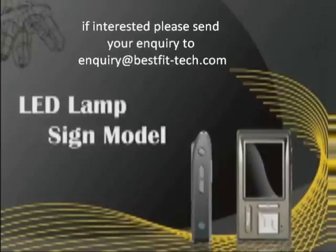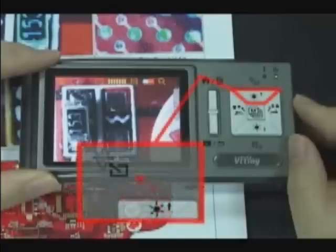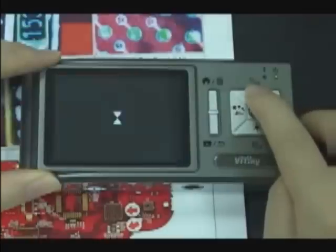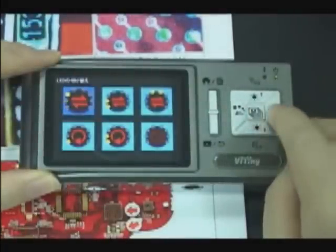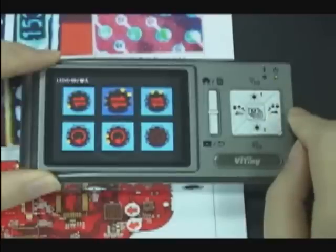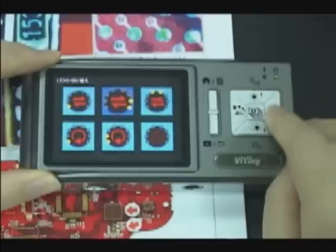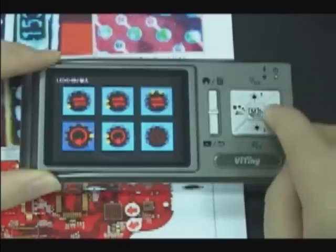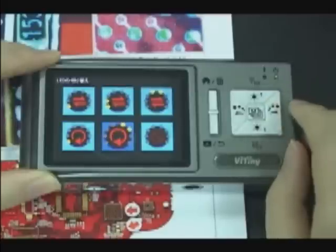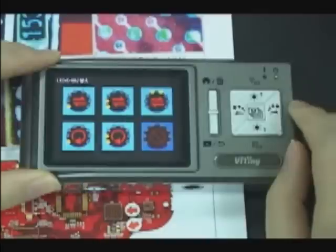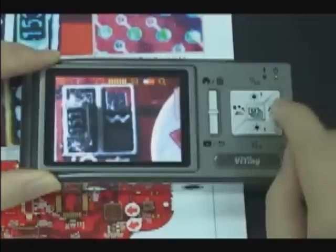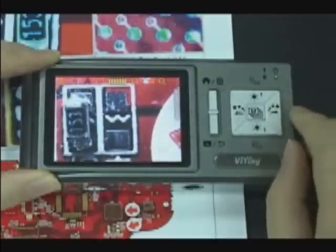LED lamp sign mode. Press the up button for a long time to switch lamp sign mode. It has six modes: manually switching mode to light one lamp, manually switching mode to light two lamps, manually switching mode to light lamps progressively. Select one mode and press the middle button. If you use the manually switching mode, press the left or right button to switch the lamp signs.